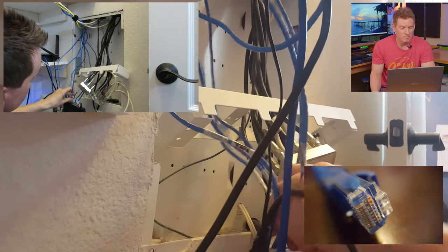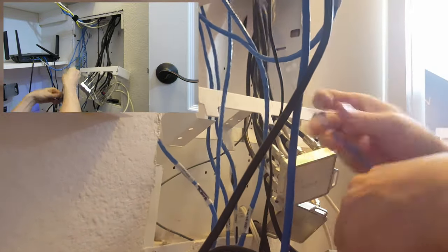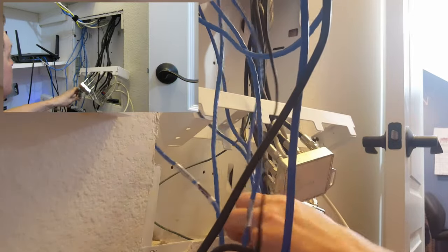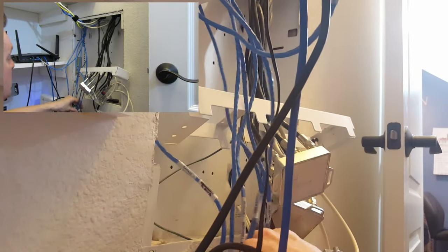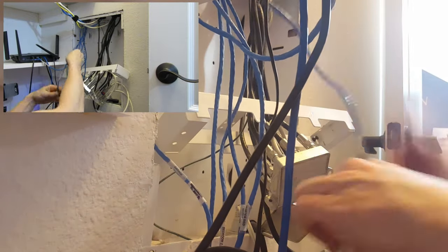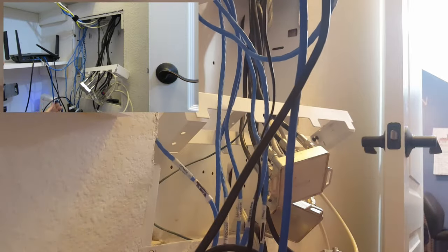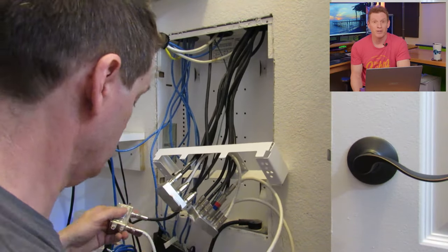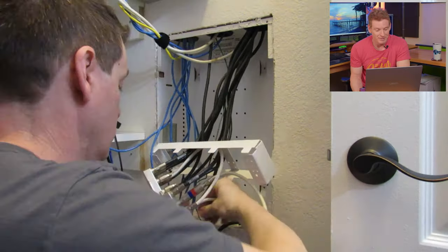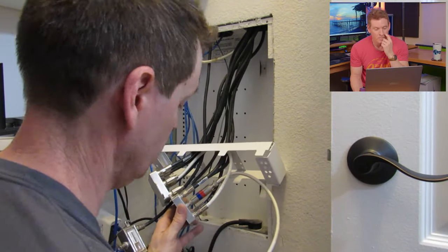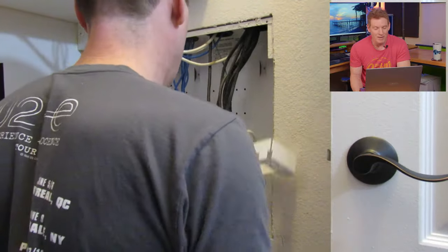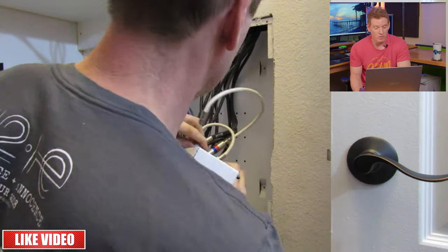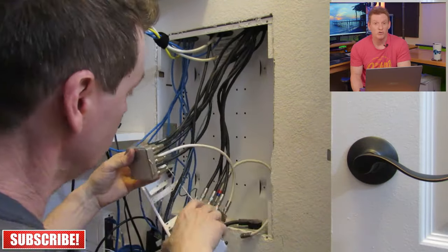Cat5e do have labels on them. They're kind of hard to read but there's like bedroom one, kitchen, multimedia. I would probably re-label these wires if I was going to stay in this house but we are moving, so my only concern is making sure this looks good and has connectivity. Extremely lazy. Very lazy.